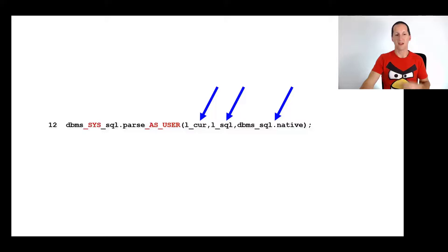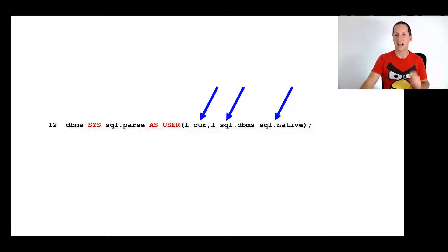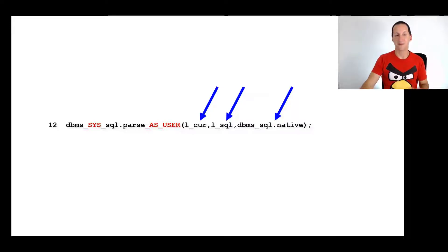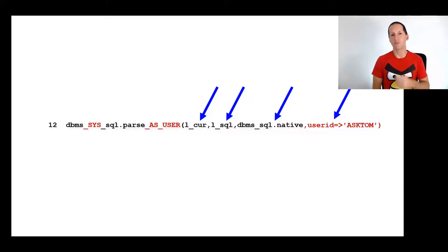DBMS_SYS_SQL is the same API but it has this routine called parse_as_user. Therefore it takes a fourth parameter which is the user ID as which you would be running this SQL.